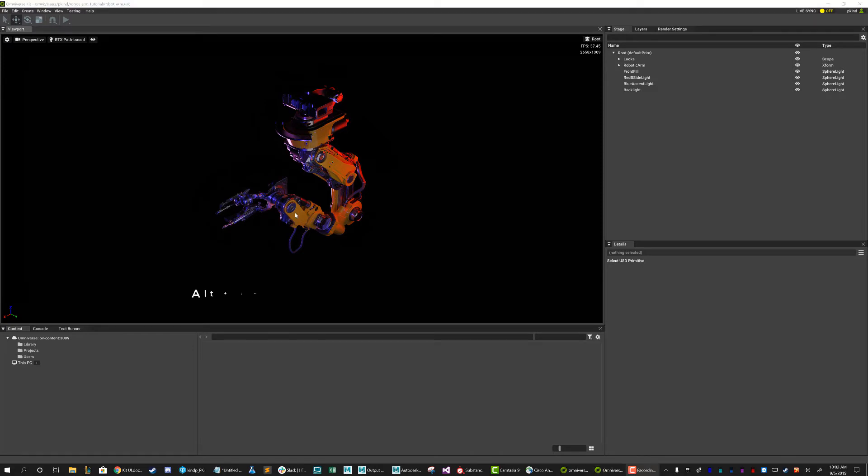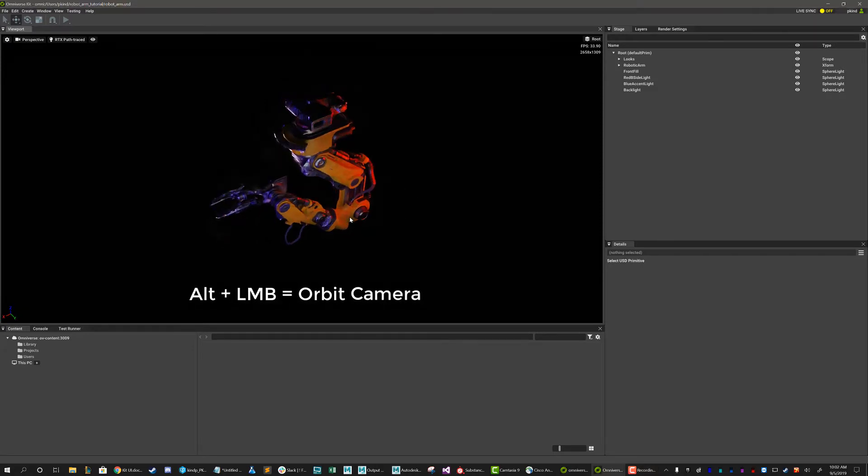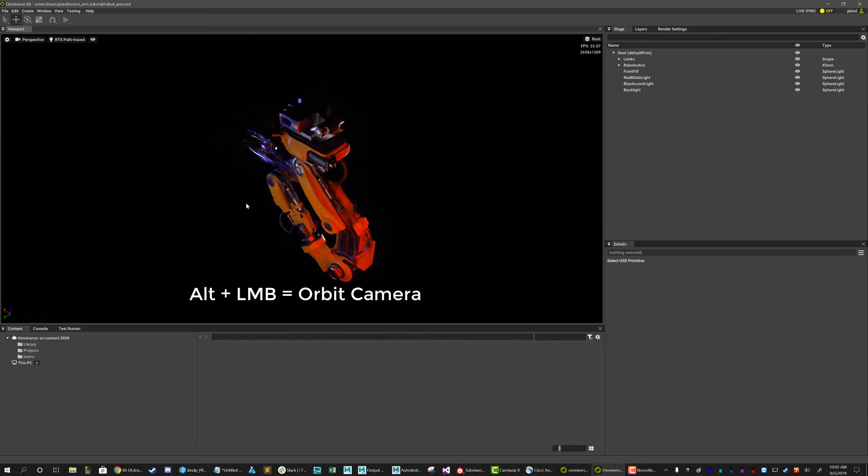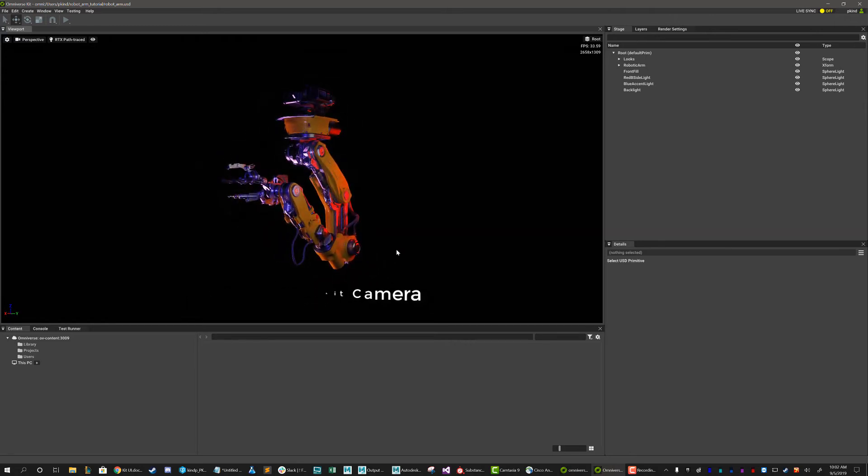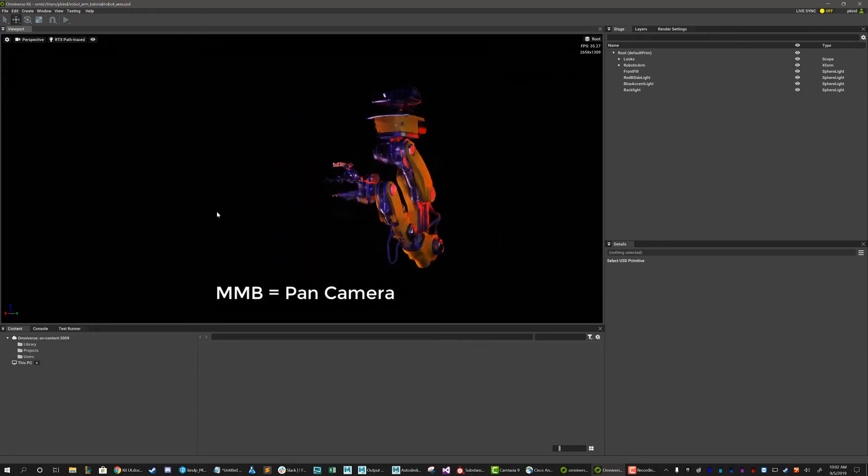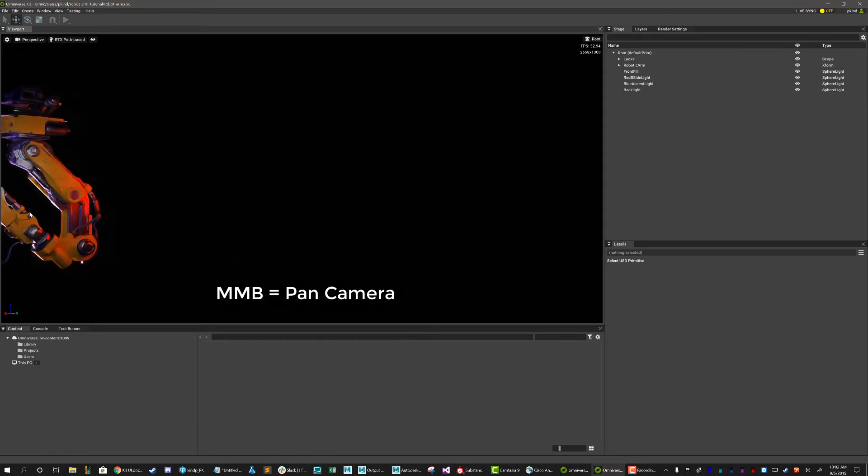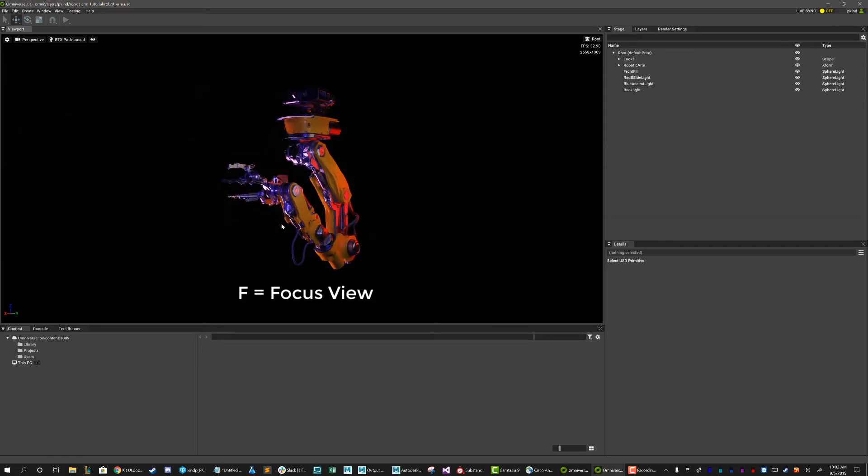To navigate, use Alt plus left click to orbit, middle mouse button to pan, and a convenient hotkey of F to focus your view.